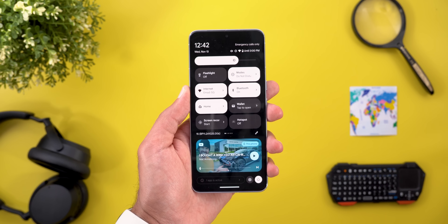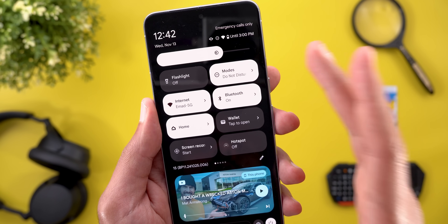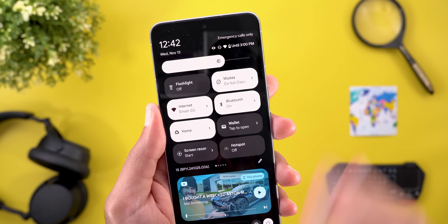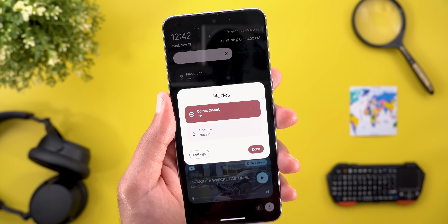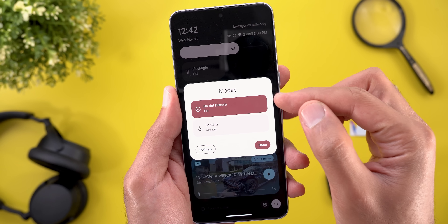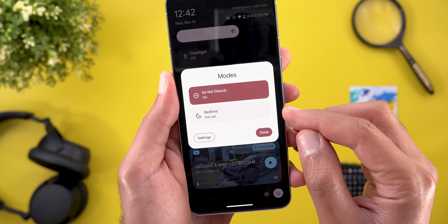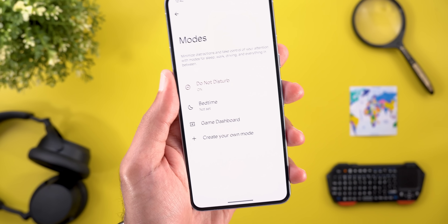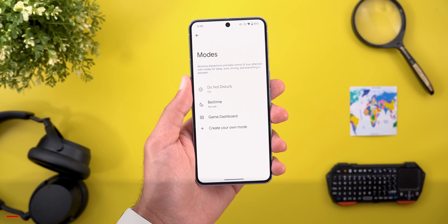The first change you will notice is the Do Not Disturb tile is now called Modes. That's because we now have the ability to create custom Do Not Disturb modes, similar to what we have on iOS. When you tap on the tile, instead of toggling the feature on or off like before, it will expand giving you the available options. By default you have the normal Do Not Disturb mode and the Bedtime mode under the same tile.